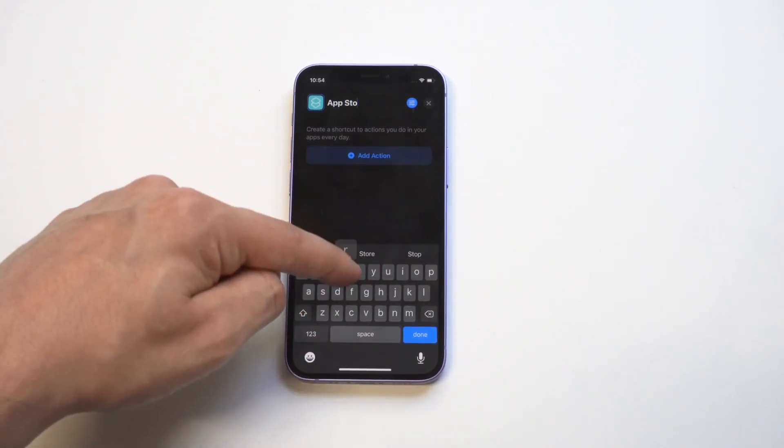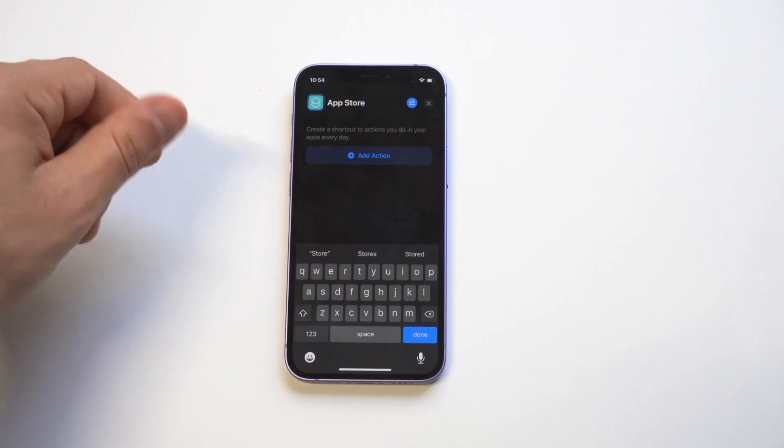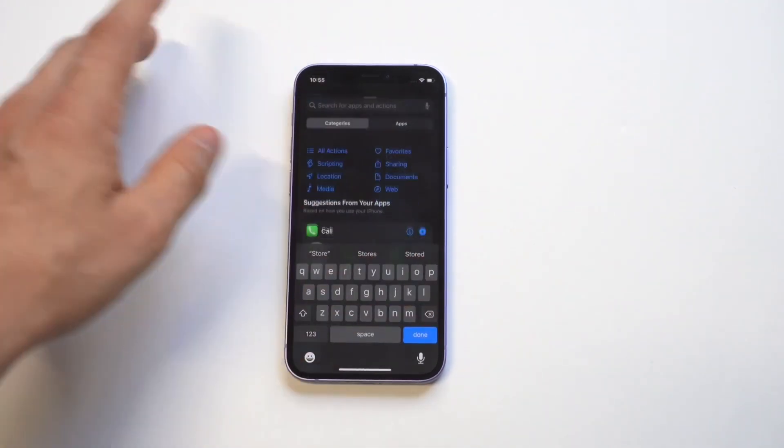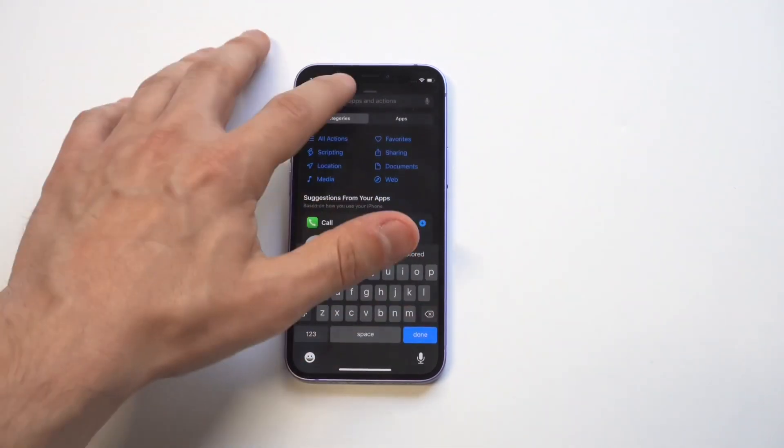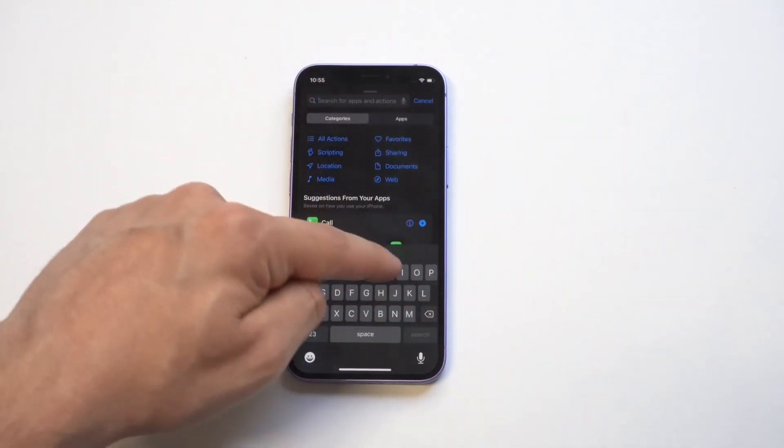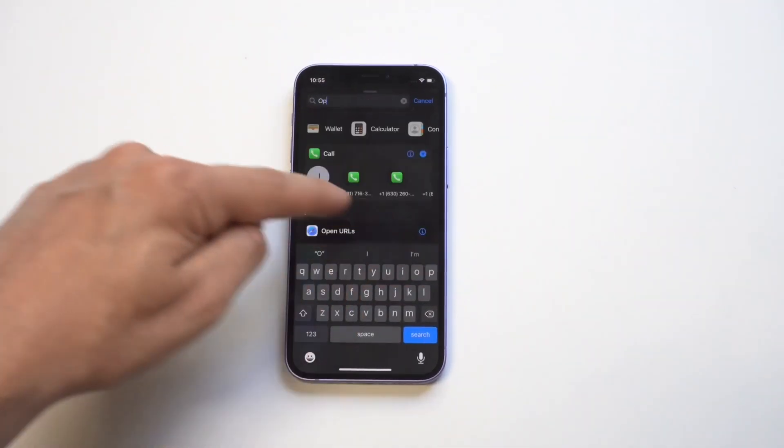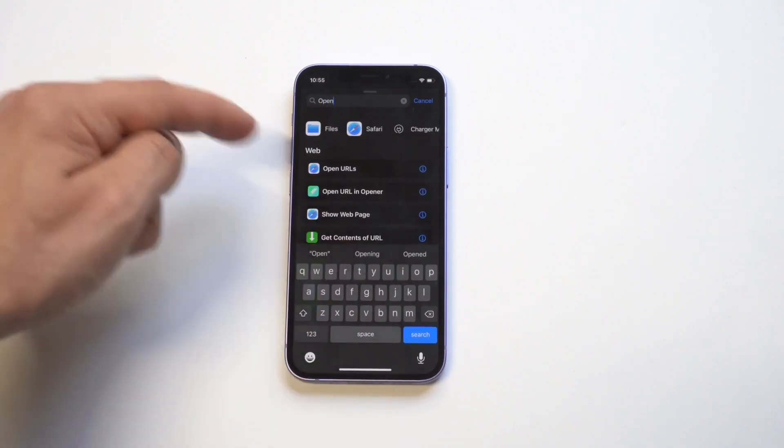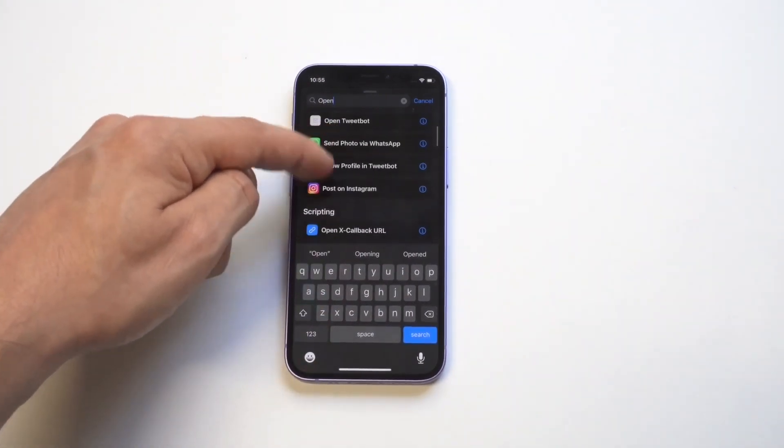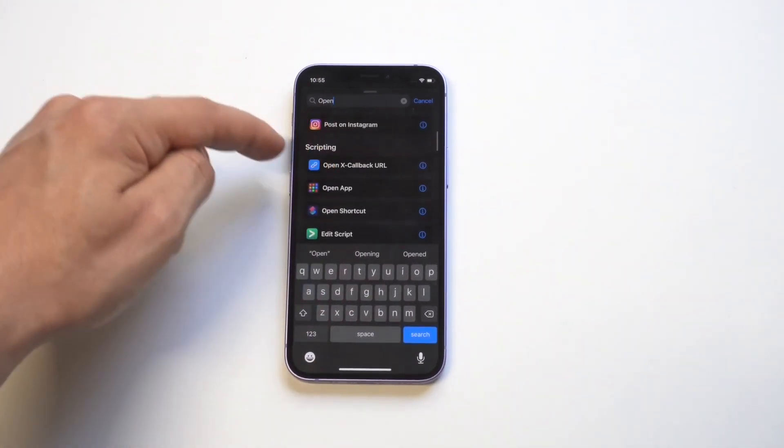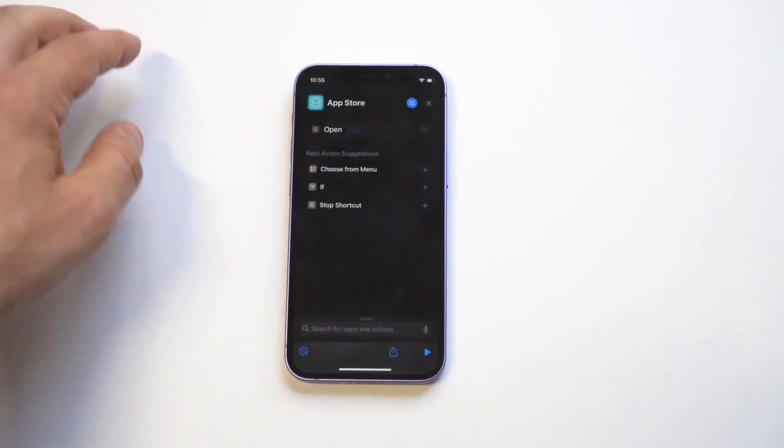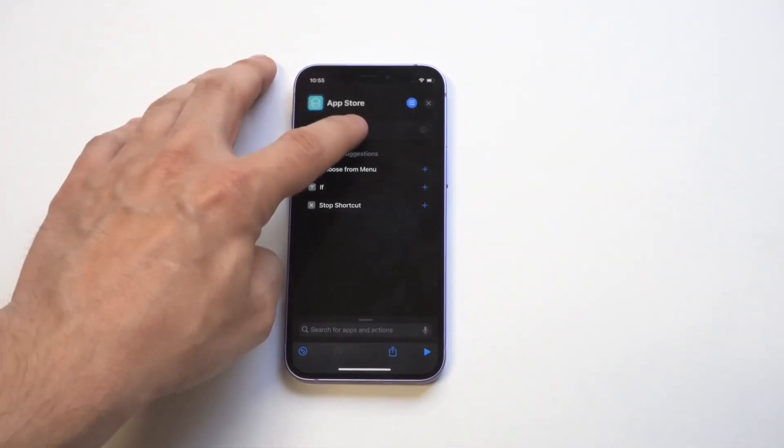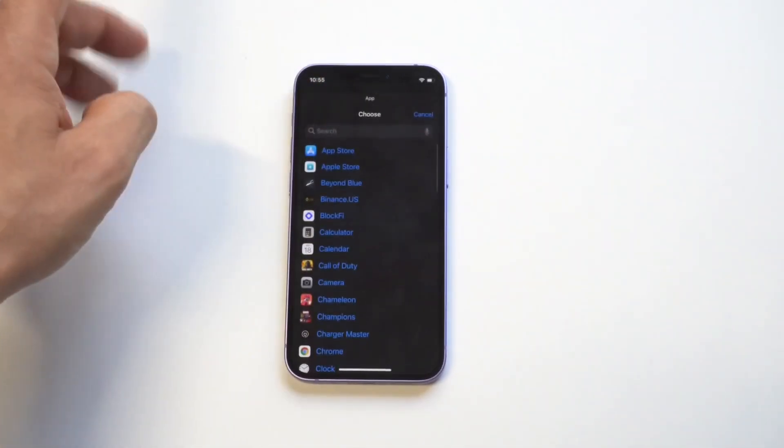Now, kind of back to the same thing here, you need to give an action for this. So we're going to use the action open app. And then we're going to choose the app, which is going to be the app store.